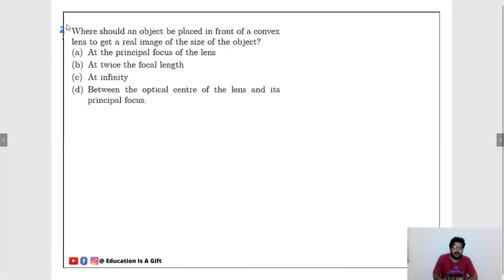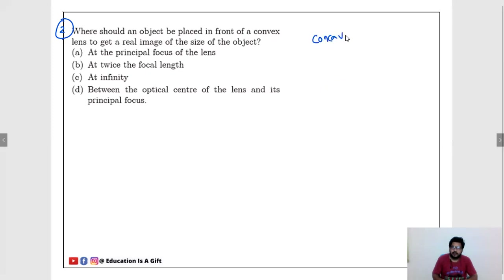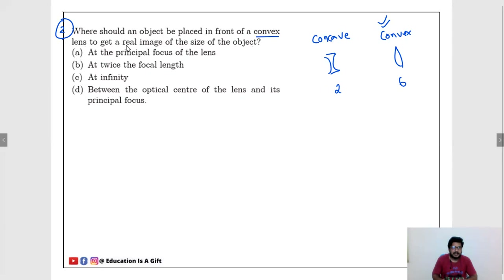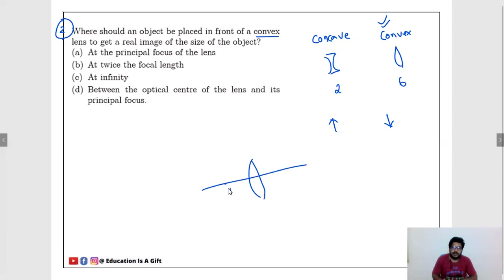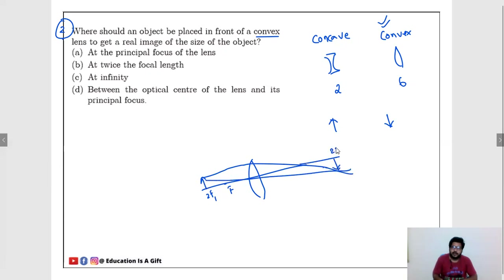Second question: where should an object be placed in front of a convex lens to get a real image of the same size as the object? The size of the object and the size of the image should be equal. For a convex lens, if the object is placed at 2F1, we get the image exactly at 2F2. So at 2F.